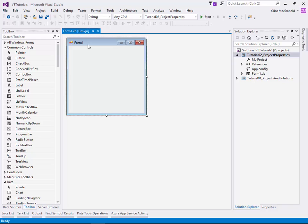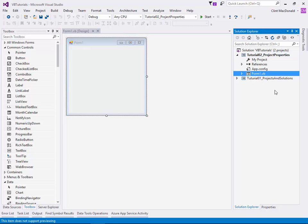Before you go into the project properties, there's one thing that you should always do when you first create a new project, and that is to rename the main form. Form 1 is not a good form name, and it's best if you rename it now. That will save you a lot of hassles later on.